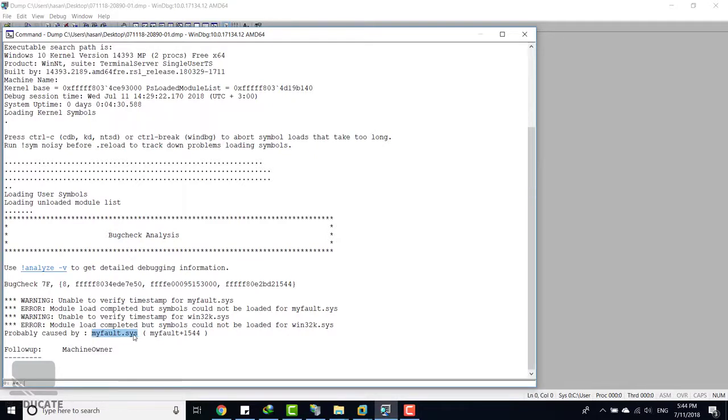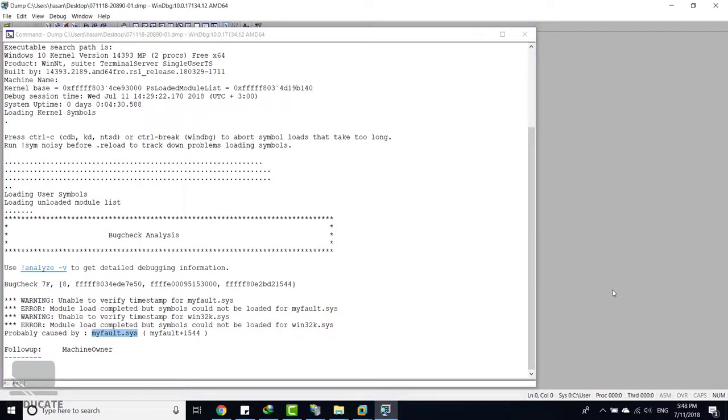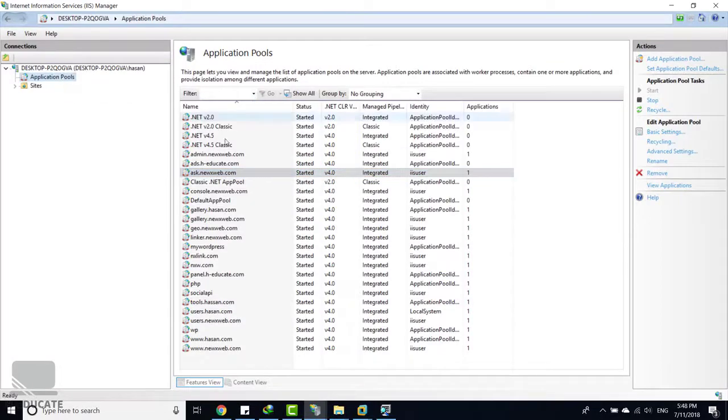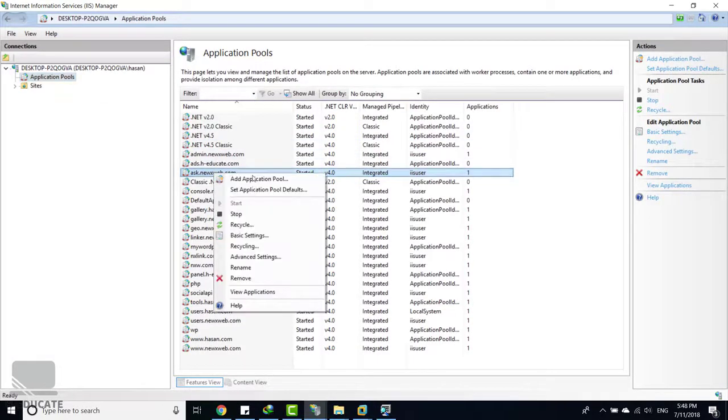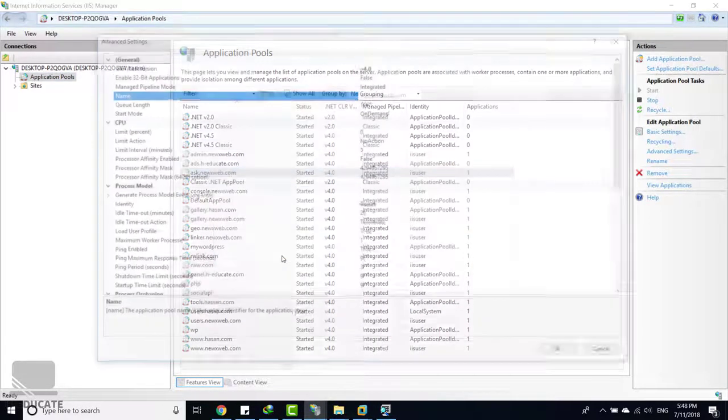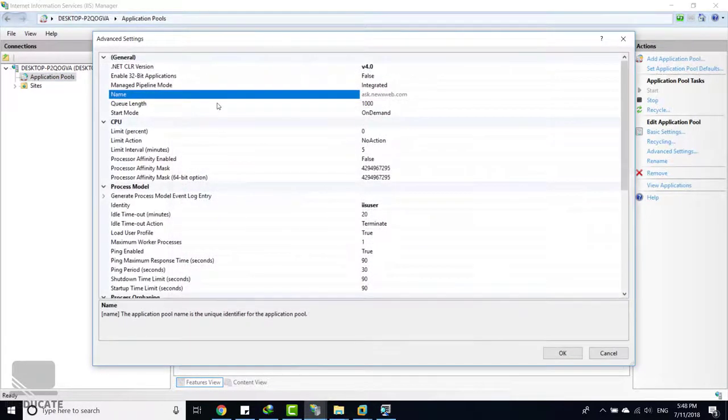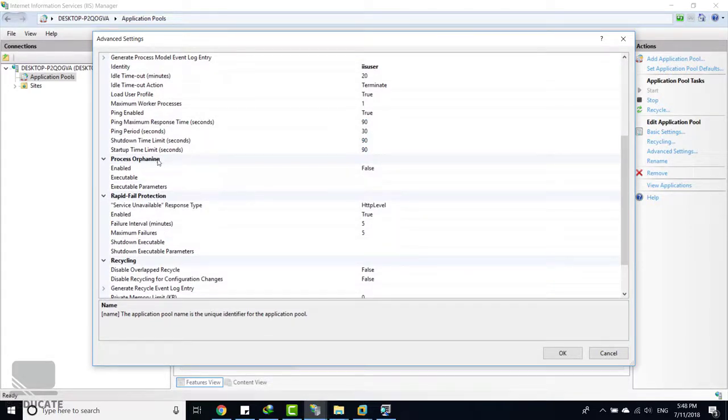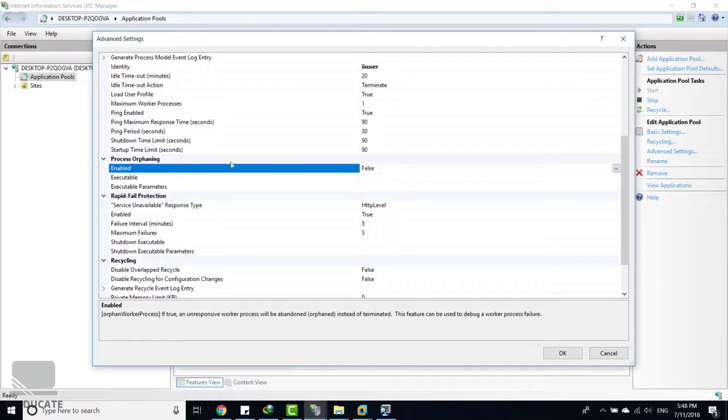And the last note I want to mention here—in the IIS manager you go to application pools, let's select one and click on advanced settings. Here we have the rapid fail protection. I mentioned that in the application pool section, but just to remind you, you can set this option to enabled. Then if the process had an error and stopped, it will be set as orphaned and not terminated.